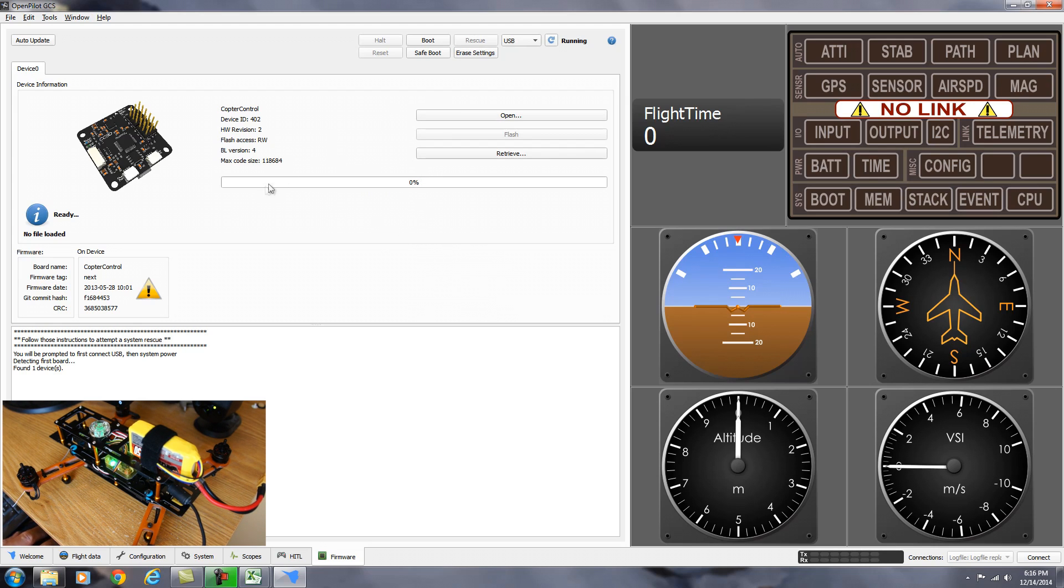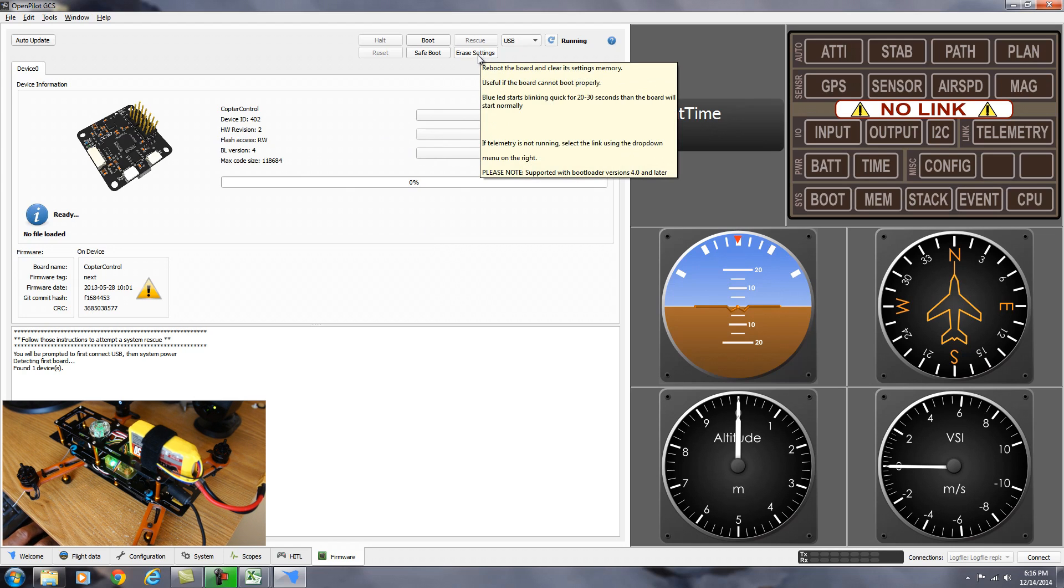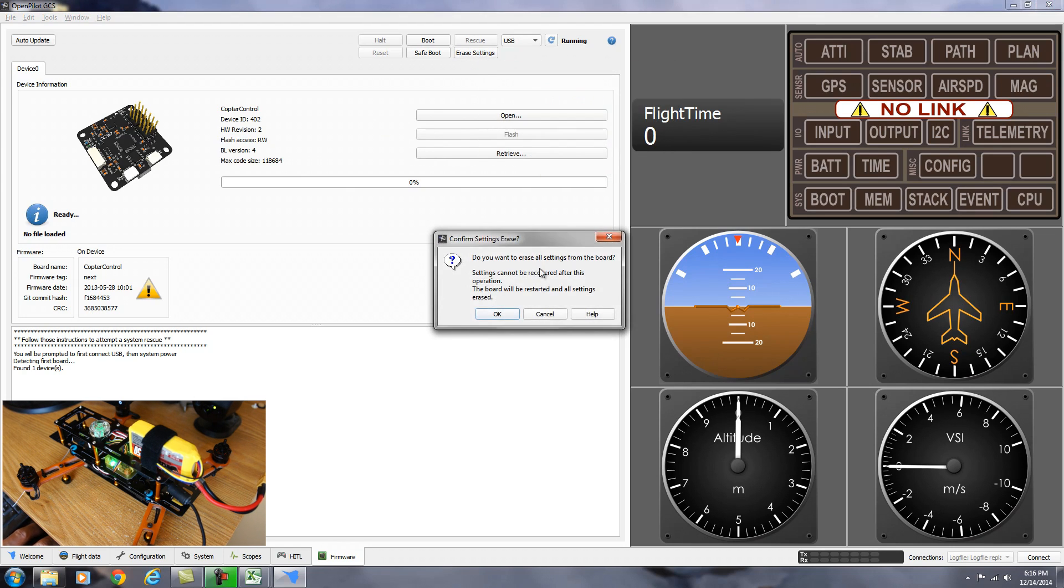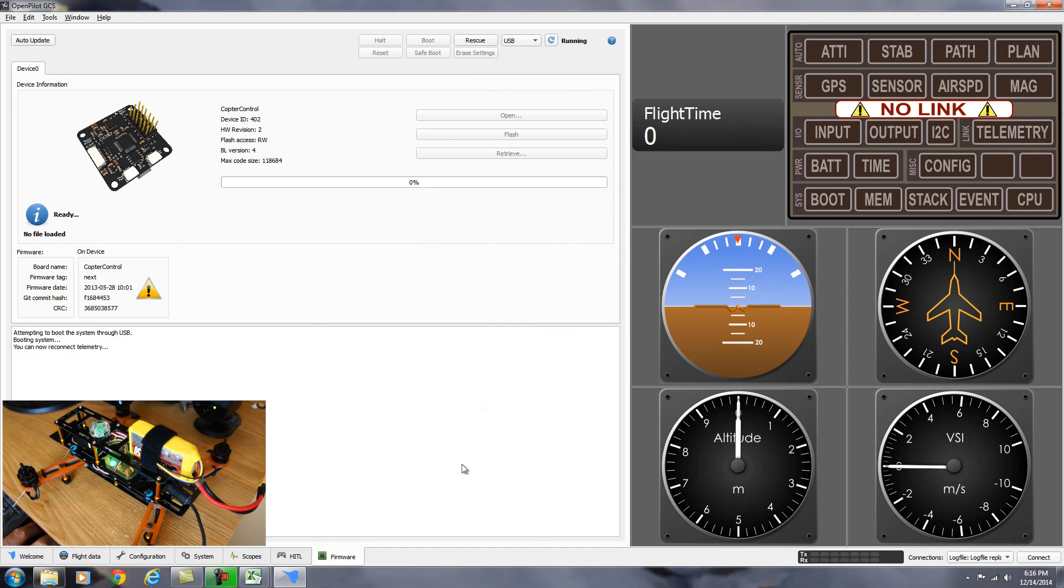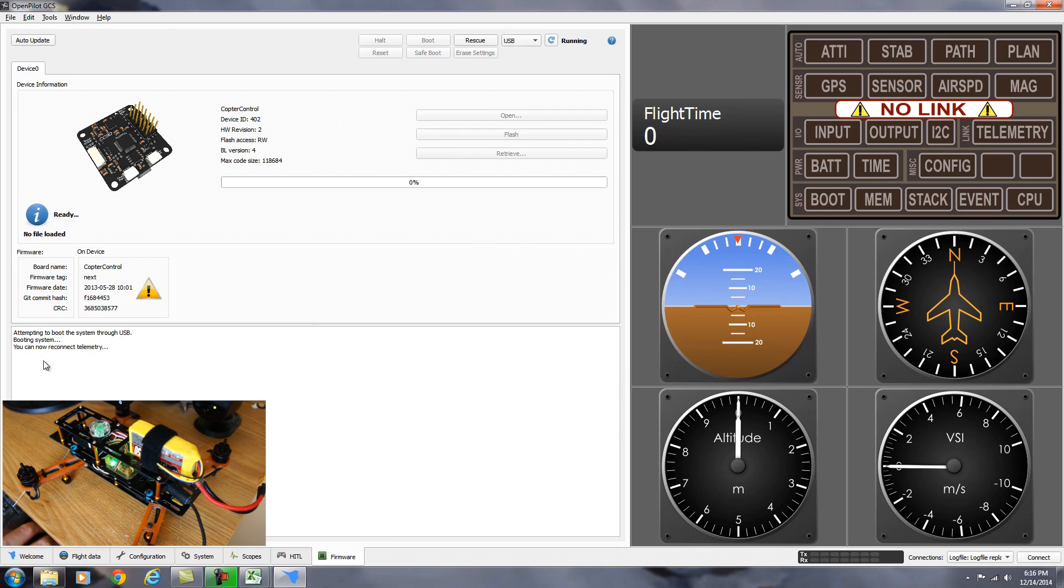The next thing we want to do is erase all the settings on the board because we're going to be setting it up. So we're going to come up to erase settings. Click the erase settings. It's going to ask you if that's what you want to do. You just click OK. And it's running the erase.